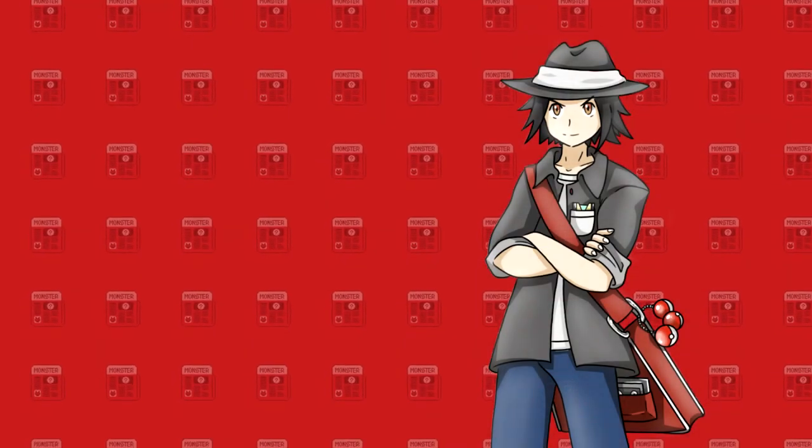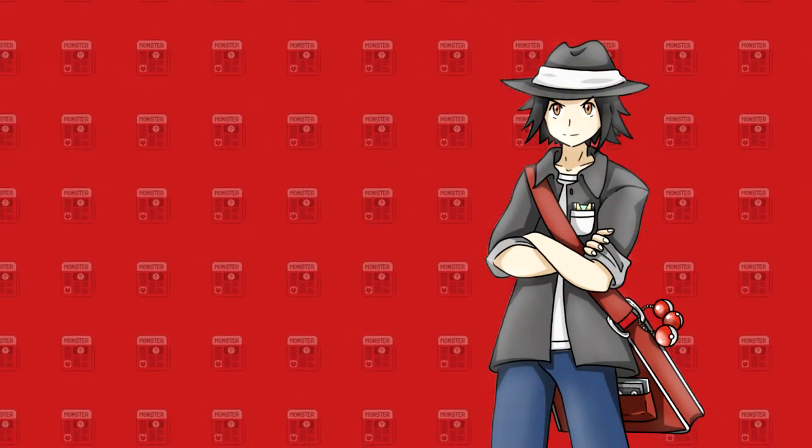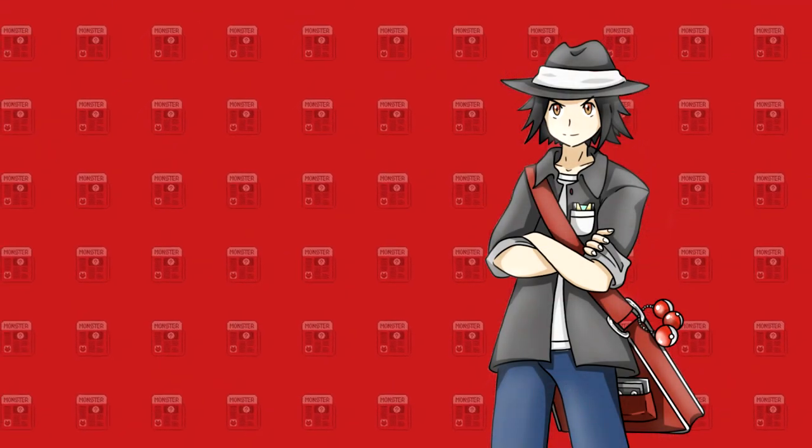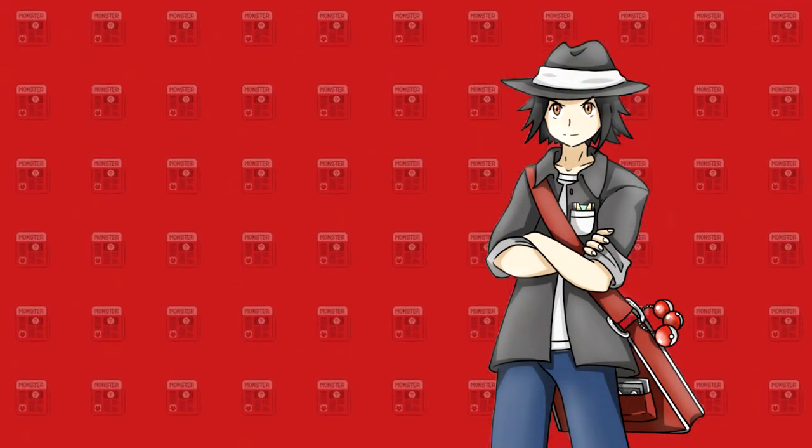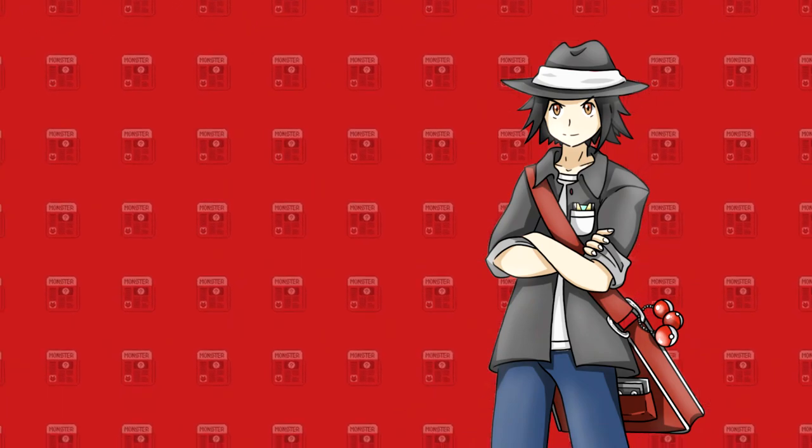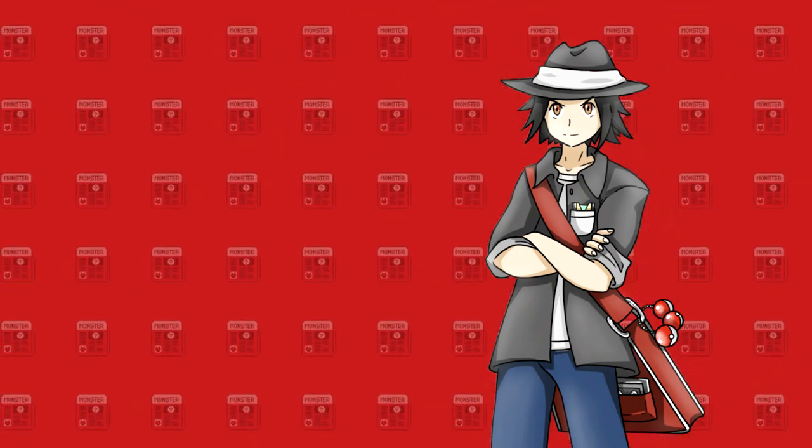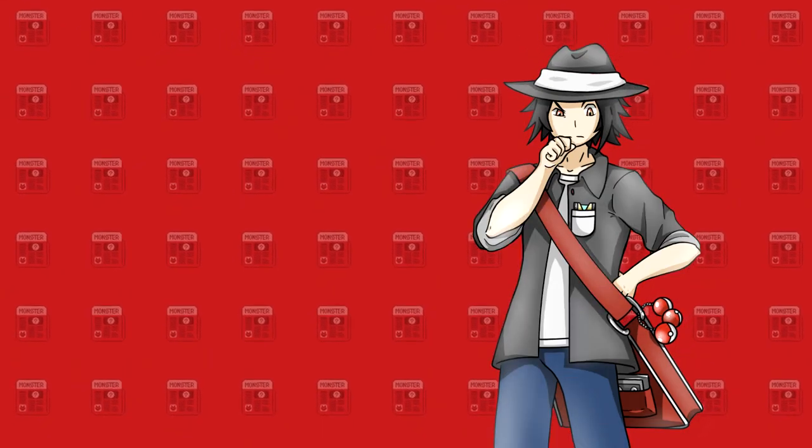All right, how's it going guys? For those that don't know, we actually just streamed this like an hour ago. I am putting together this video to let you guys know that the Monster Sanctuary developers just released a new Steam page and trailer for a brand new game that they're working on called Aethermancer.